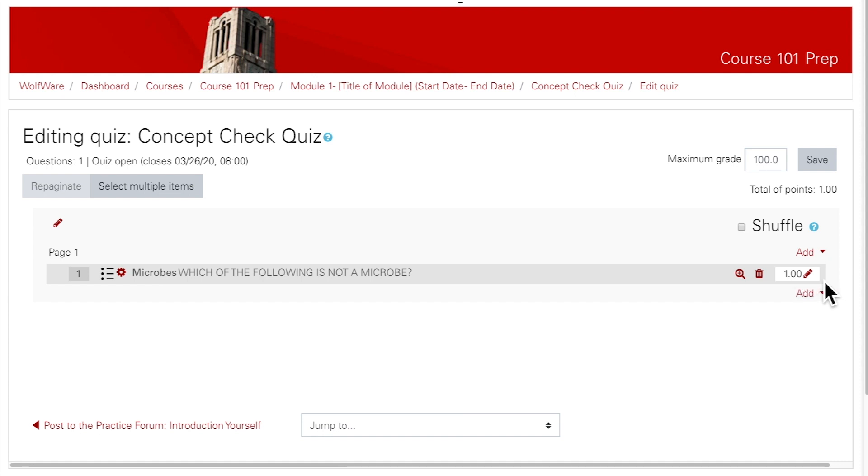If you'd like to learn how to configure other question types, Moodle has very good documentation that describes them in detail. There are some links in the video description with more information.